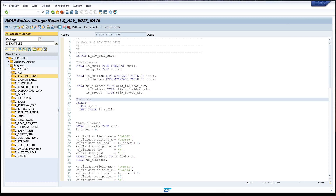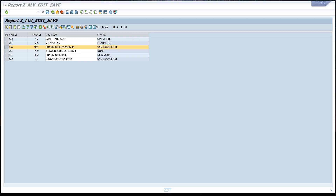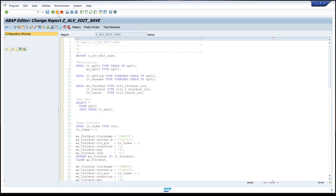So what do we want to do today? We start the report and we see we can edit some entries and we can save these entries. Today we want to check some records and we want to delete these records as well. For this we need a new icon - a delete icon - and we must know the marked entry of our table. So I go back to the code.